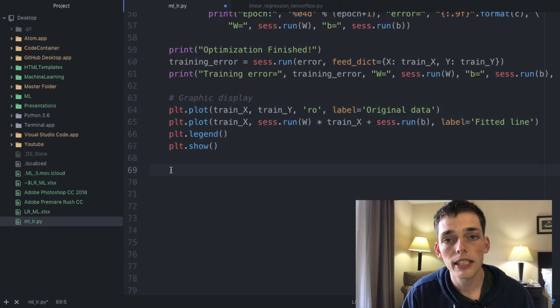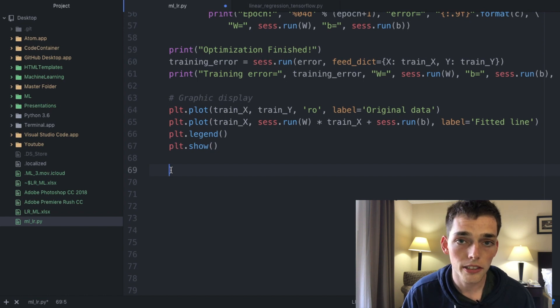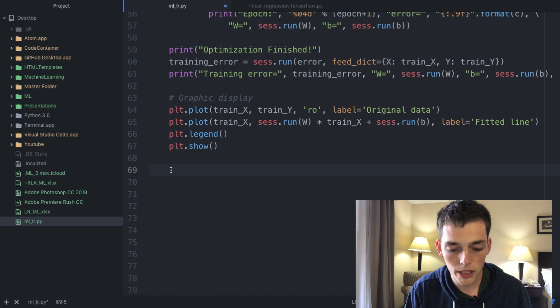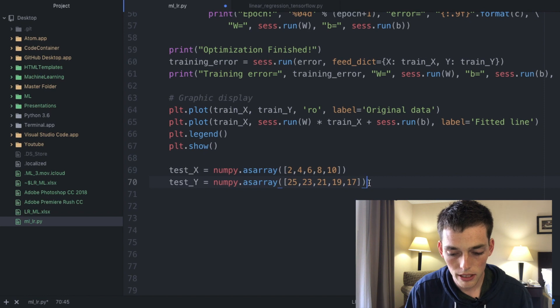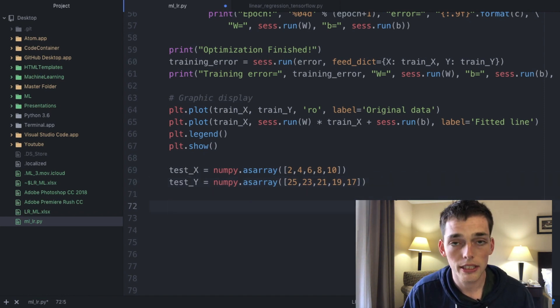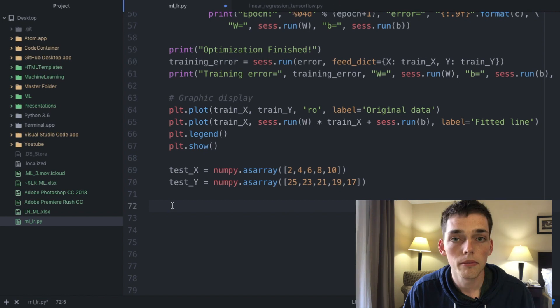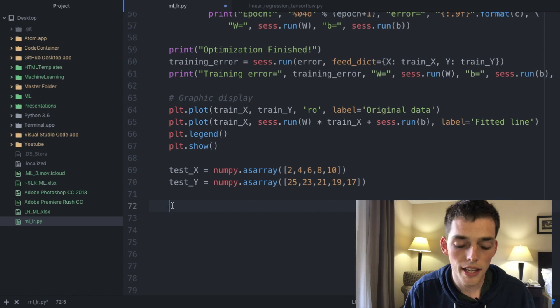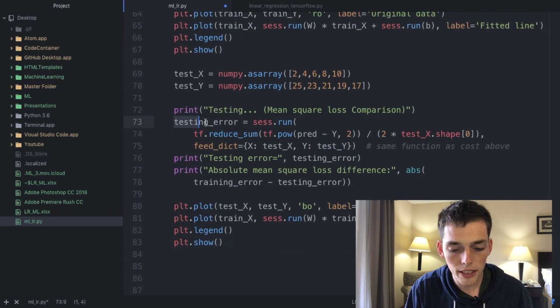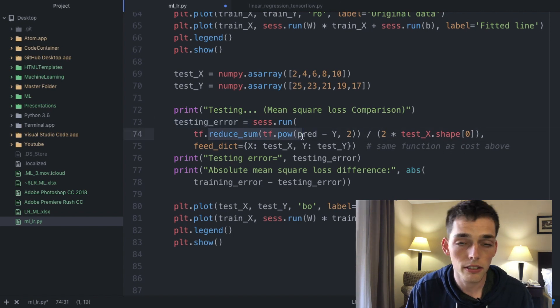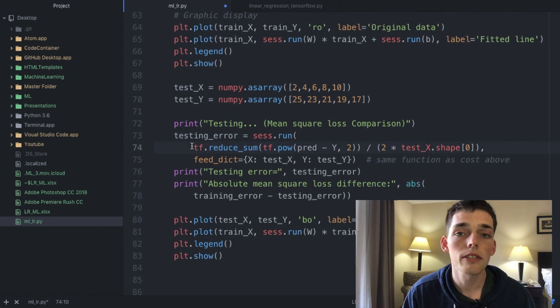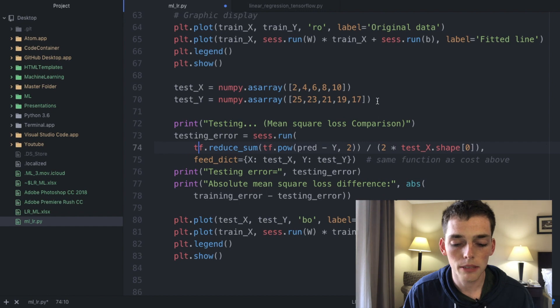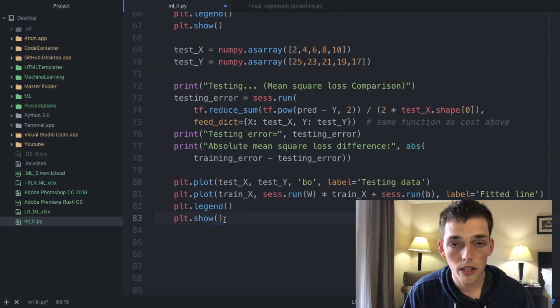But now let's say that we want to test the model to see how accurate it is. We can input some more data that I'll copy and paste now and I'll post this in the description as well that we can test against the model that we just created. Pasting in the last bit of code we can see that our testing error is just going to be the equation that we defined and the reduction of the sum. This will give us how accurate our model is compared to this new data in the set.